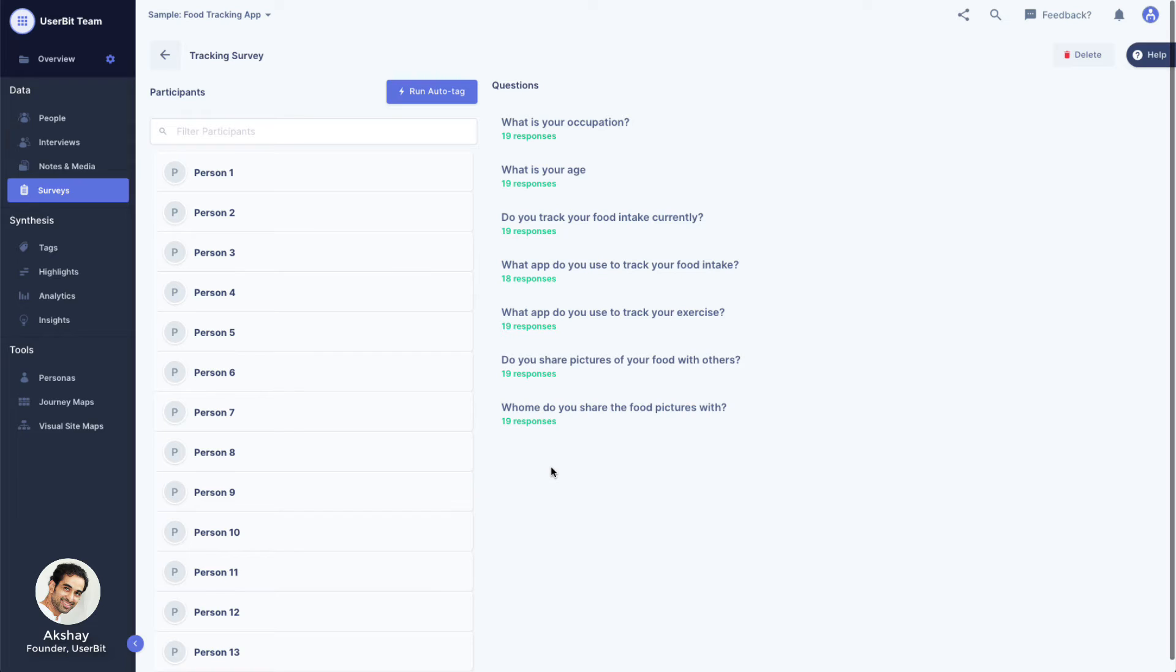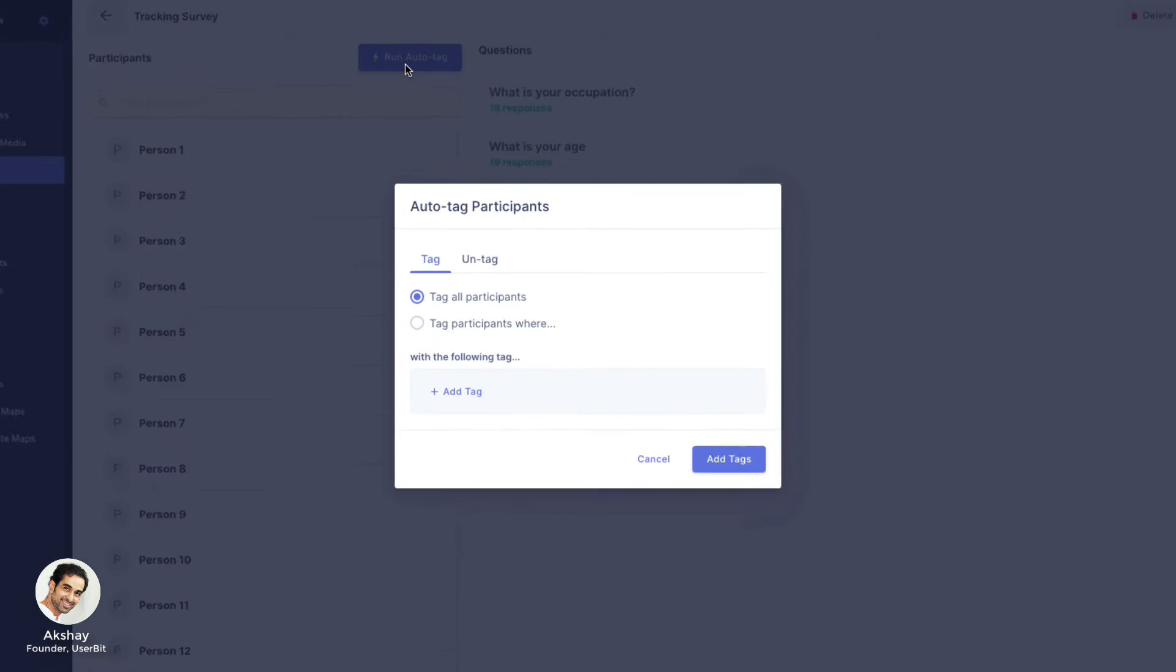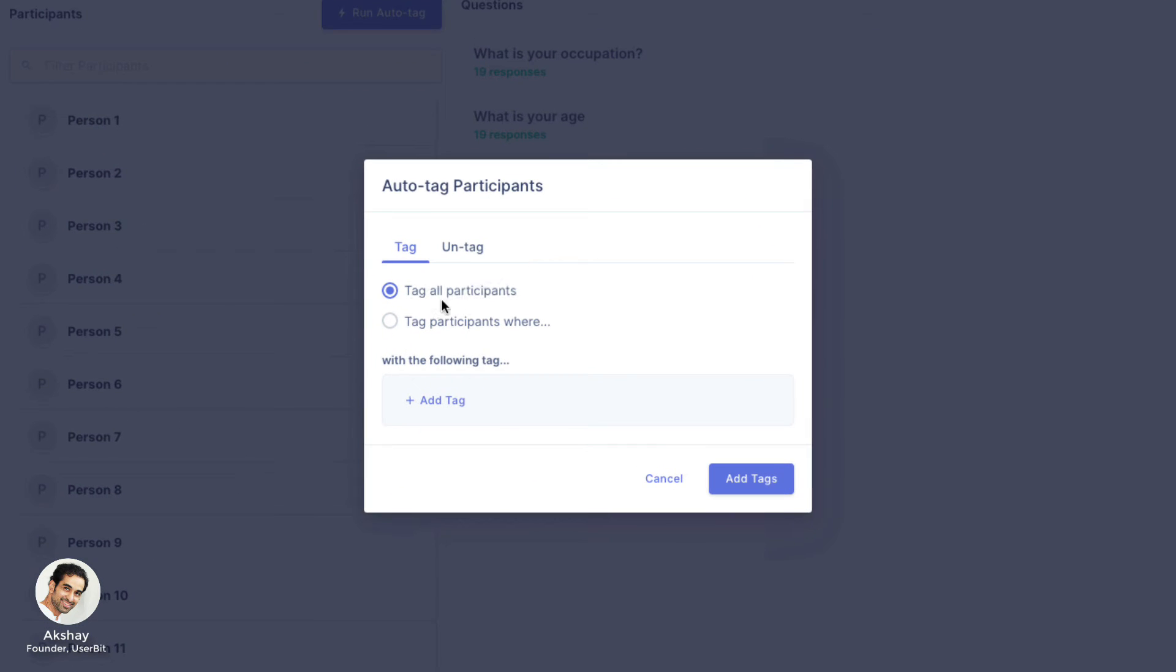When you have over a thousand participants, it is not practical to tag each participant manually. To use the Auto Tag feature in this case, go to the relevant survey and click on Run Auto Tag button next to the participant header. Here, you can tag all participants with a certain tag or tag participants based on their responses to a given question.